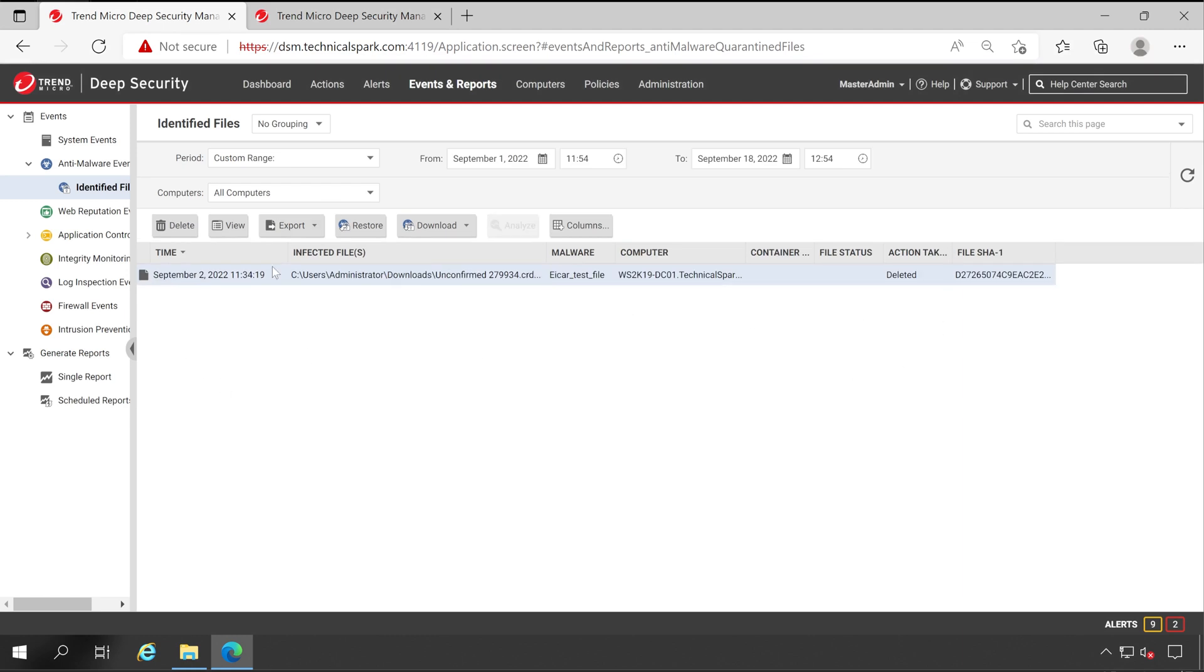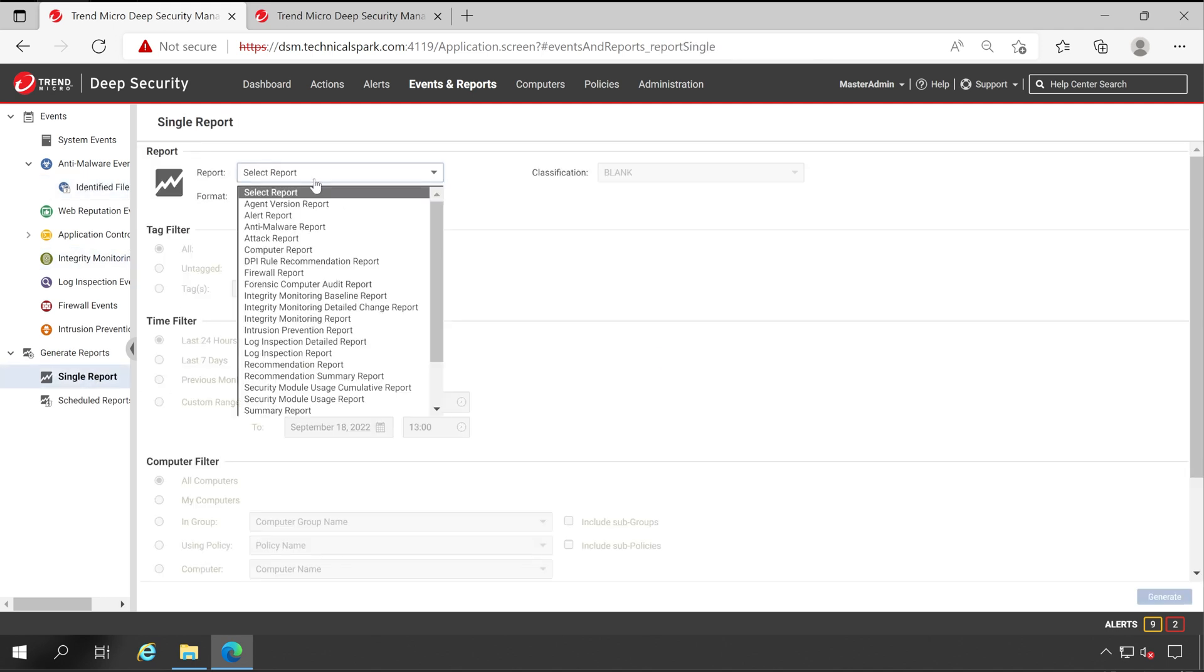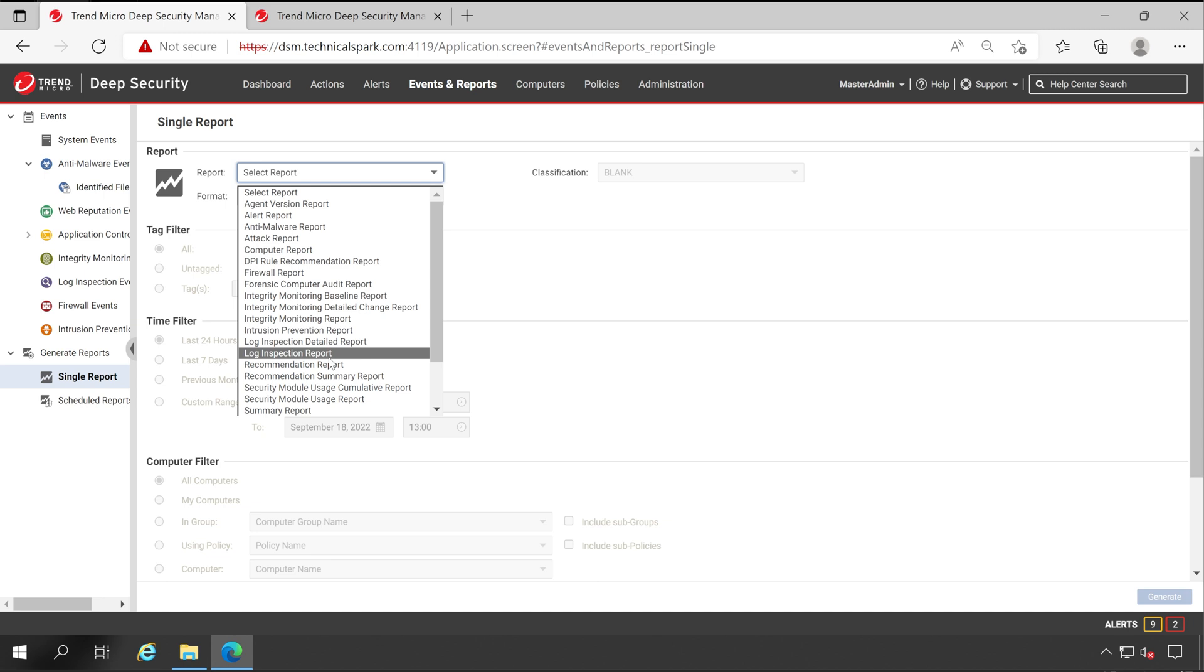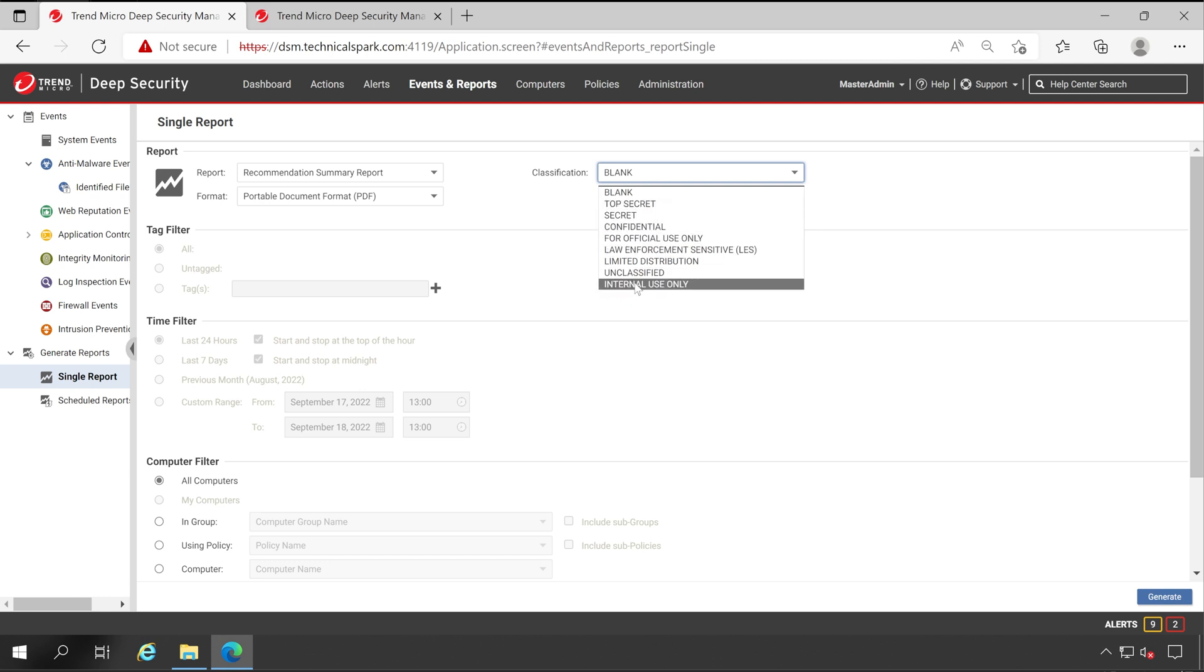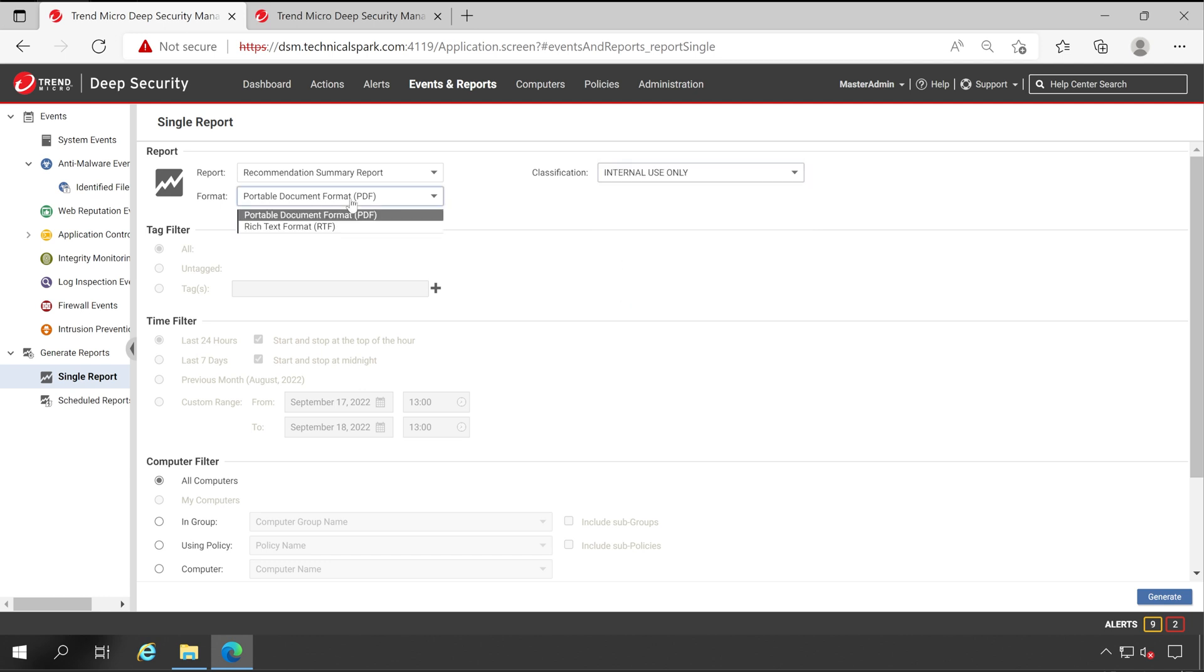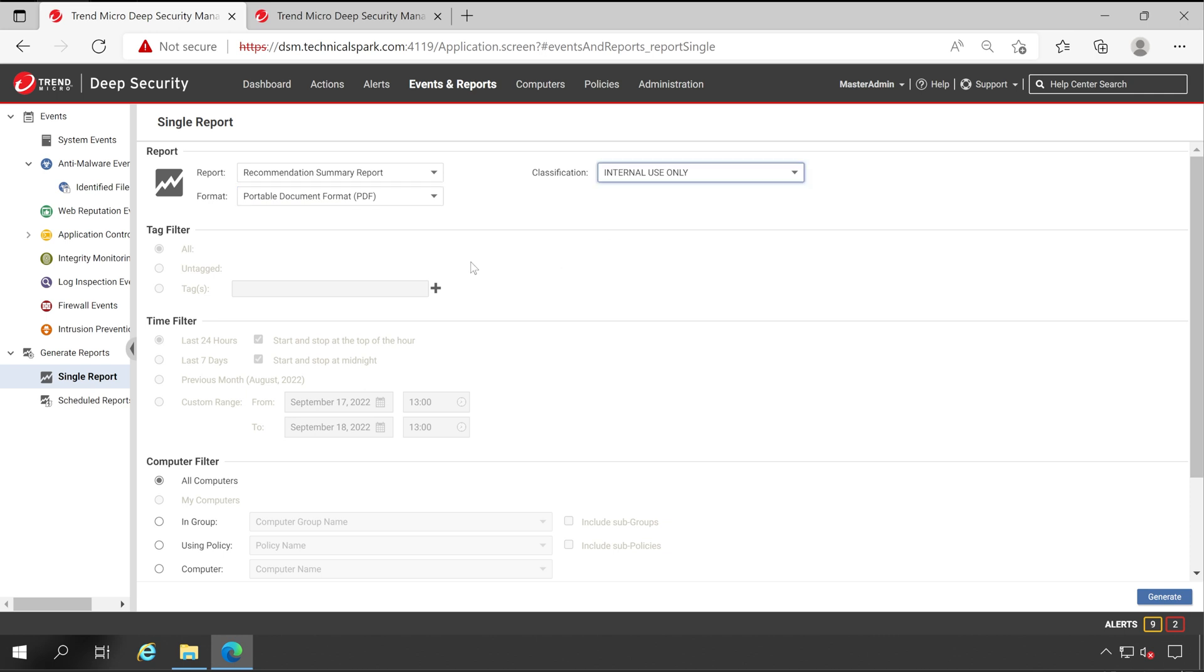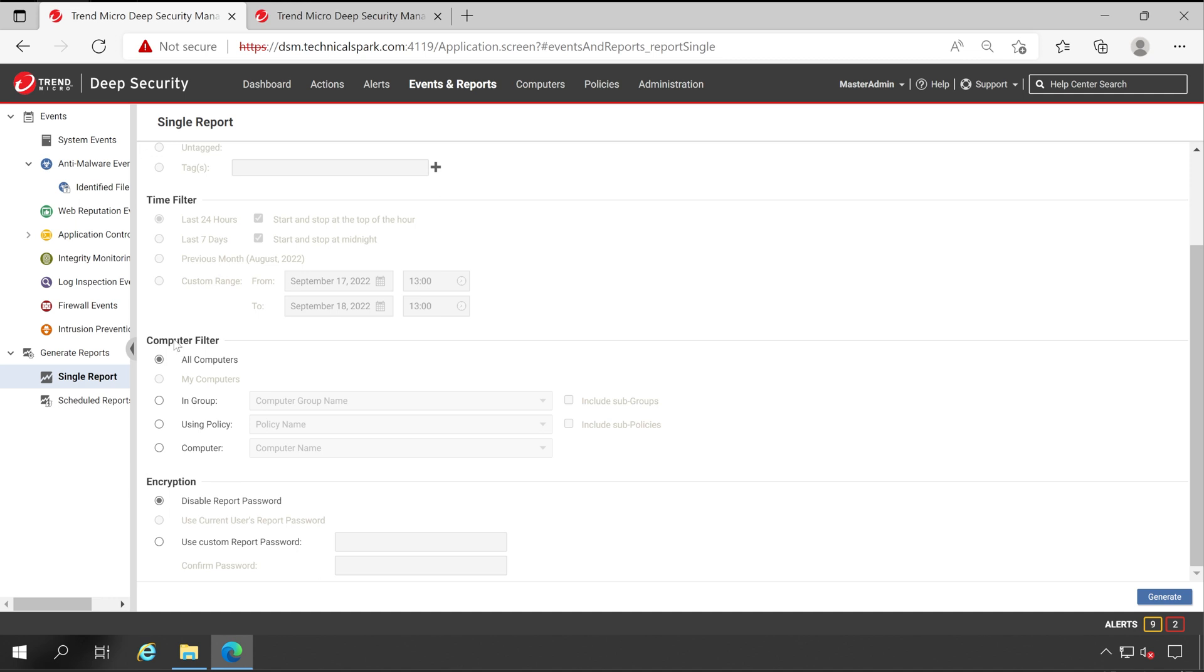So this is how you can generate the report from a particular policy. Now if I go to the Single Report, here I'll choose anti-malware or let's say this time we'll choose Recommendation Summary Report. If you want to set any classification you can do that, like I'm selecting Internal Use Only, and the format will be PDF. As you can see, tag filter and time filter options are gone as it's not editable.